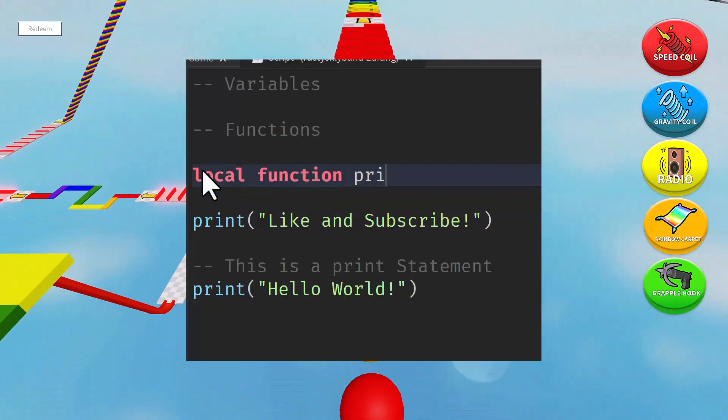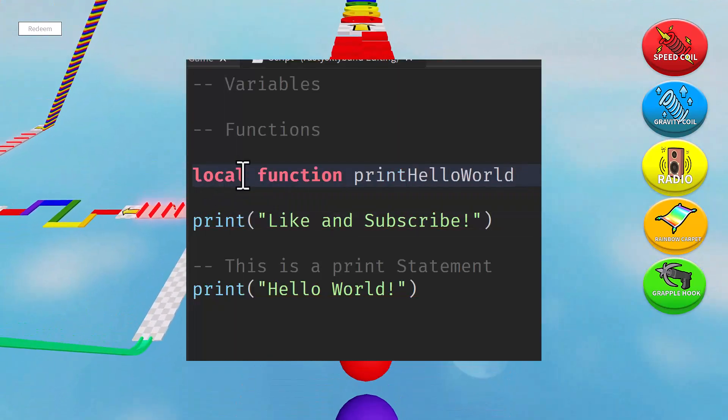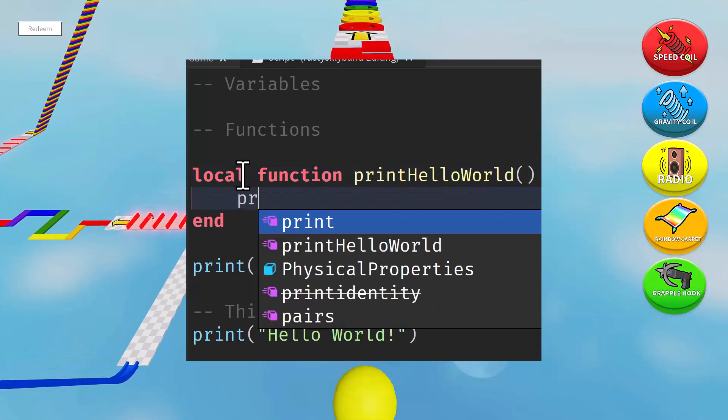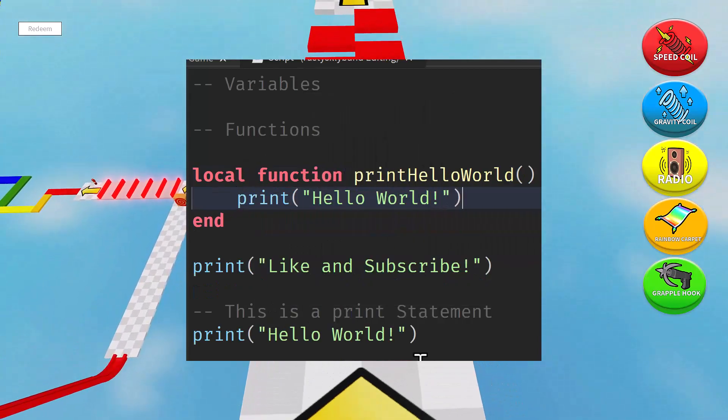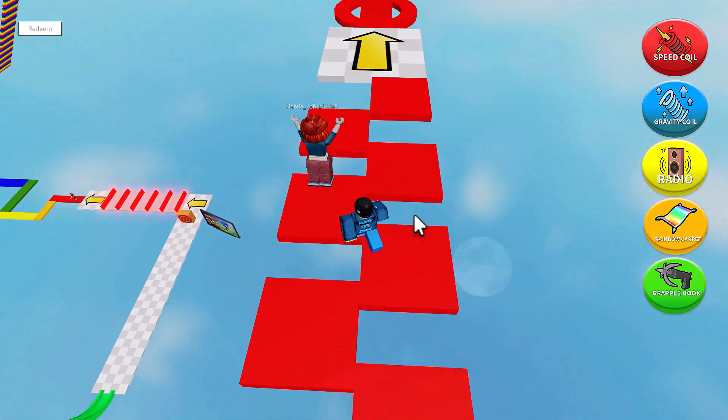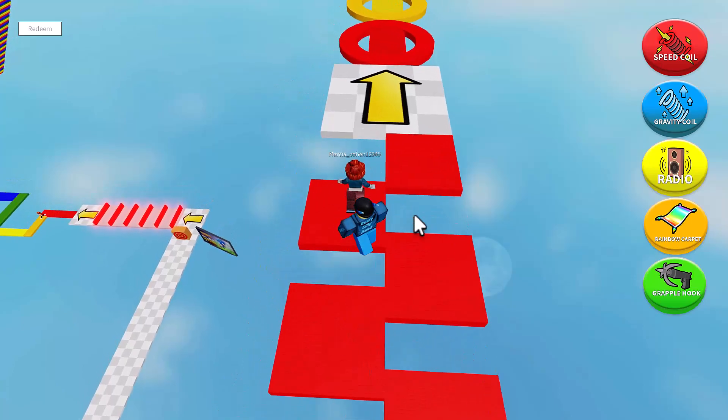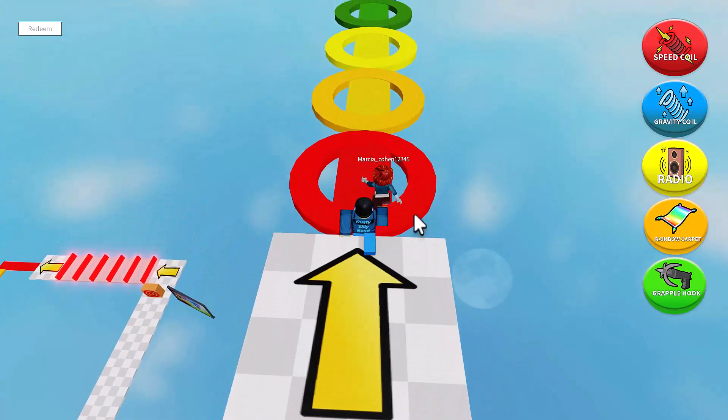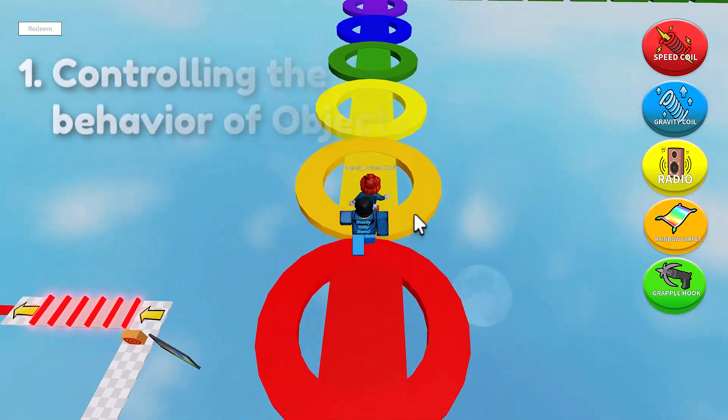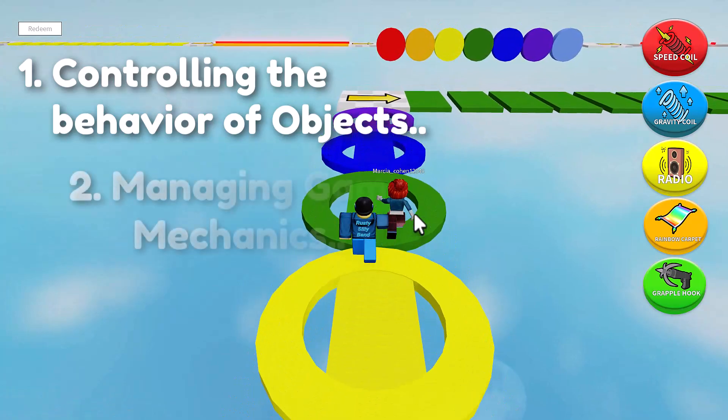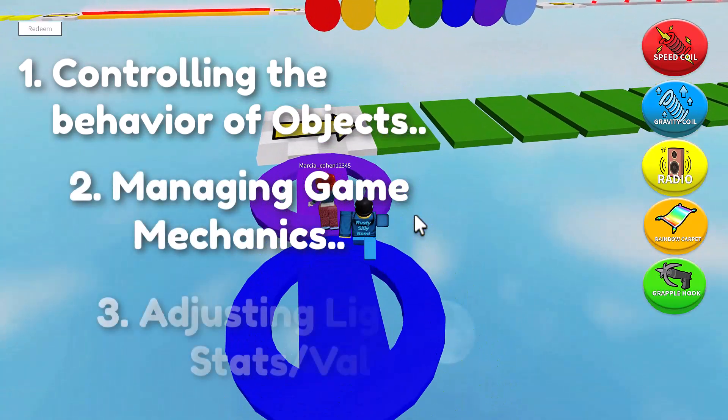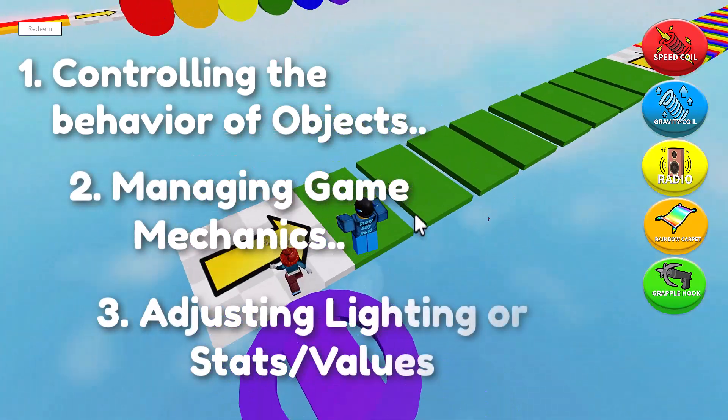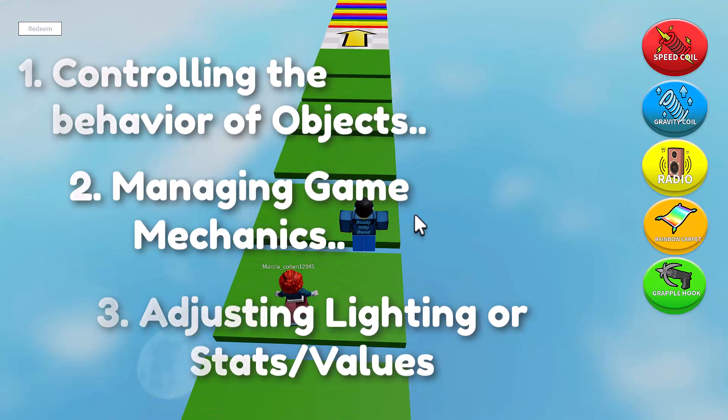When the game runs, the code inside the normal script is executed, allowing it to perform various actions and control the behavior of objects in the game. Some of those actions include controlling the behavior of objects, managing game mechanics, and even adjusting things such as lightings or even stats on the player.